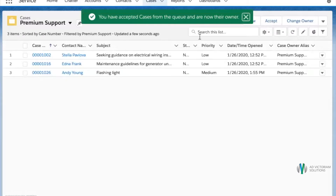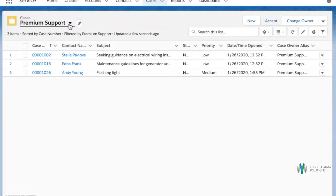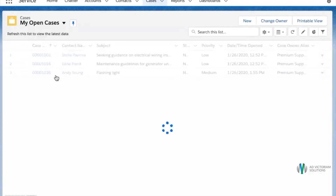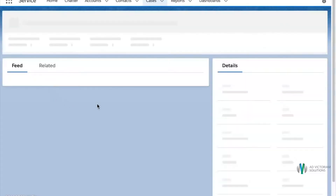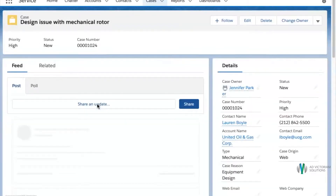This will automatically make her the owner of the case and she can go back to the open cases list view to find the case and start working on it. Clicking on the case, you can see that she is currently the owner and she can start working on this case.